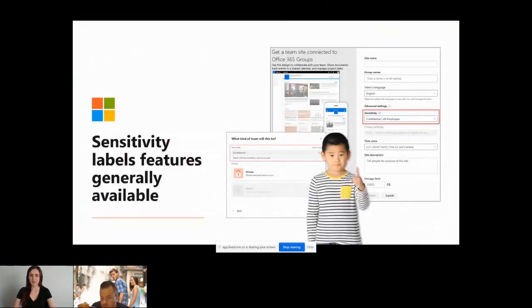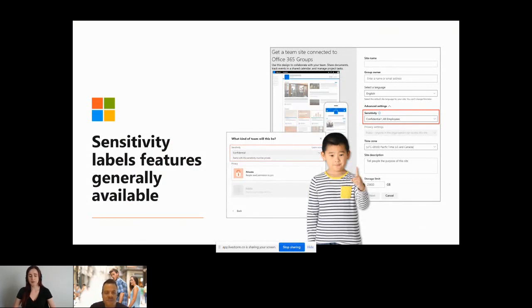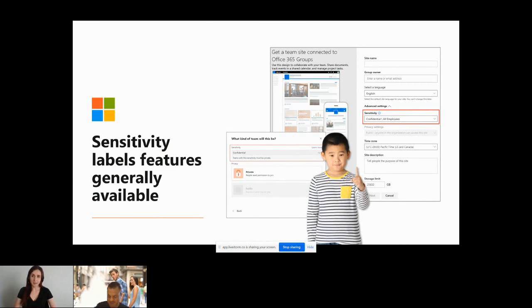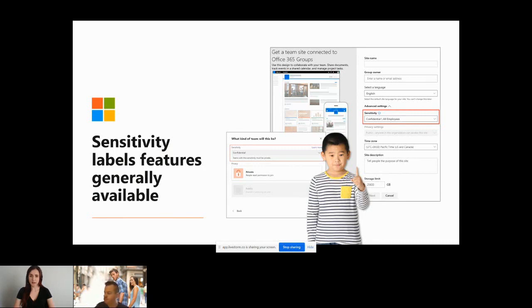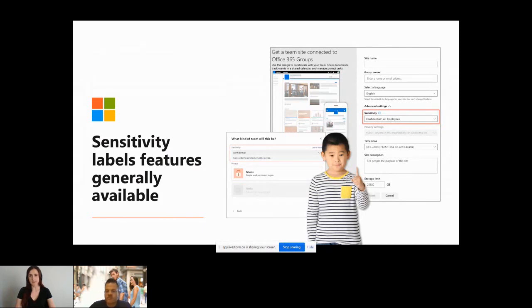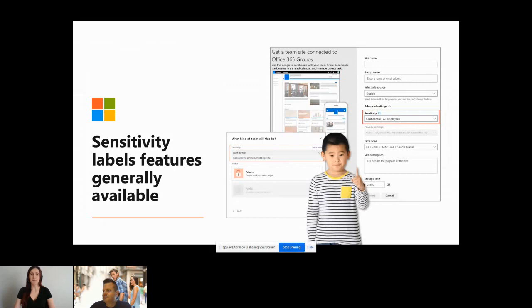First what's new is that sensitivity labels features are either generally available or will be generally available soon. What's available now is auto application of those labels to content in OneDrive, SharePoint, and Exchange. What's coming soon is sensitivity labels in Microsoft Teams, Microsoft 365 Groups and SharePoint sites set to be complete early July. This feature requires E5 licensing. The auto application of labels makes it so much easier to keep your content classified without putting too much load on the end user.